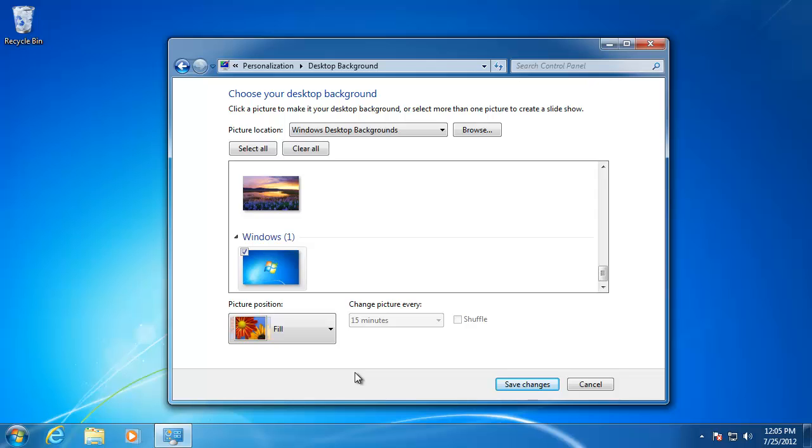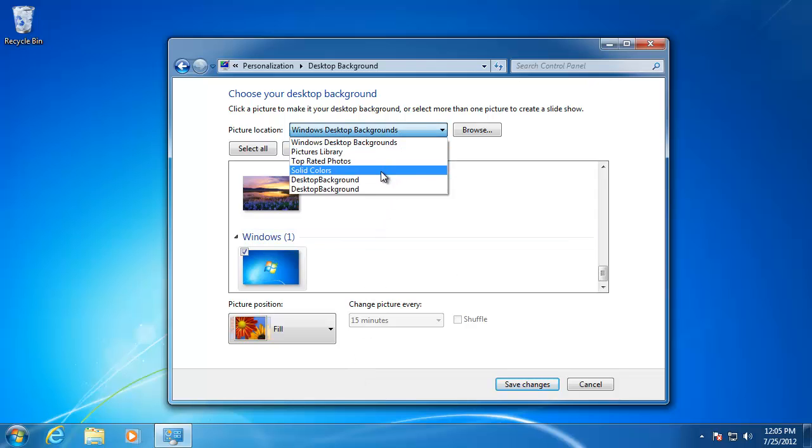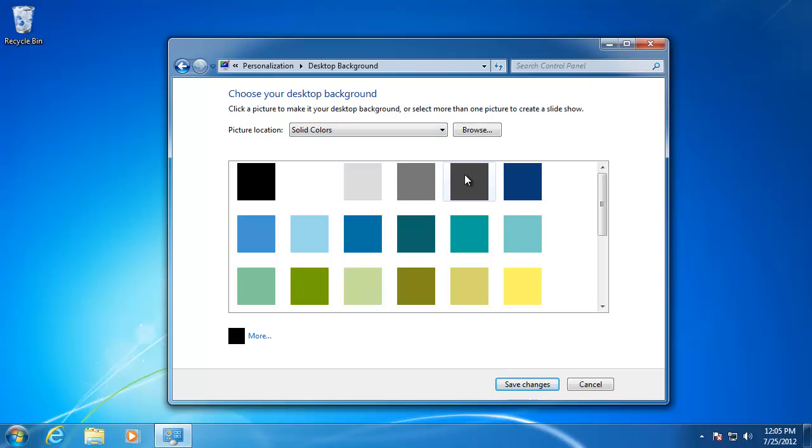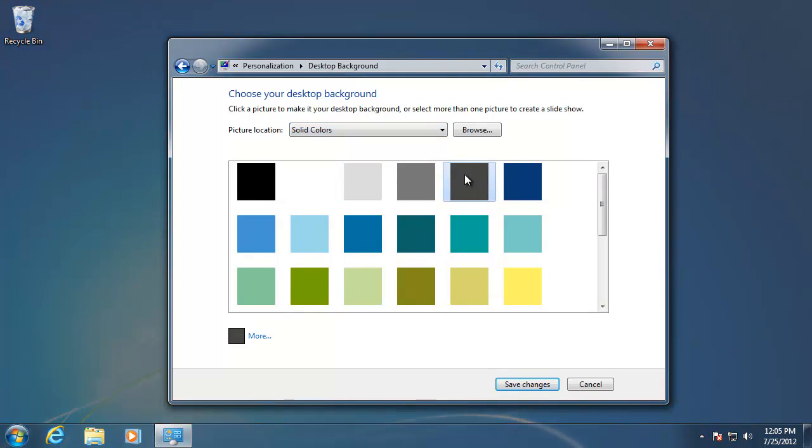I'm going to choose a solid color by clicking on the drop-down list up top. Select the background that you like, and then click Save Changes.